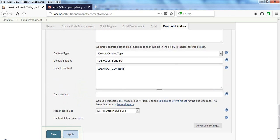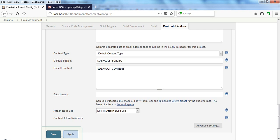Now we've seen the attachments. Can you use wildcards like modules? Like star star slash star dot zip. See the include of Ant fileset for the exact format. The base directory is the workspace. If you want to send attachments in emails using Jenkins, you have to use Ant fileset format.